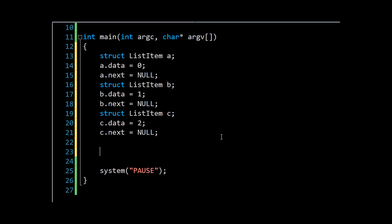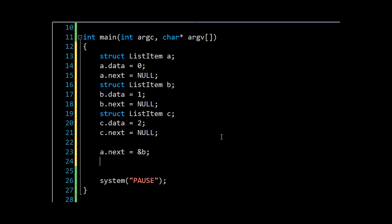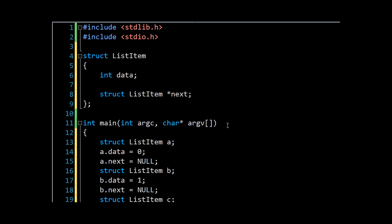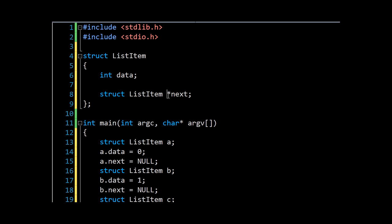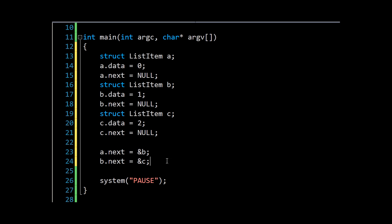So then we want to link our items together. We need to say that the next item for a points to b, and the next item for b is going to point to c. So again, if you're stuck with this, review the topic on pointers. But essentially we've got a pointer in the next, signified by the asterisk here, and we're using ampersand to tell the pointer to point to the struct b. So now how can we use this? Well, we can make an easy loop.